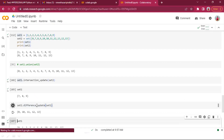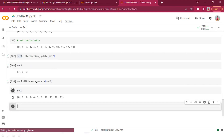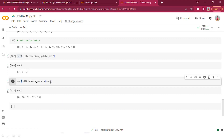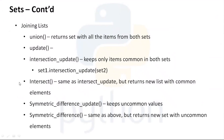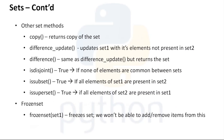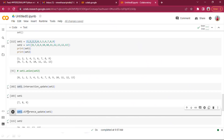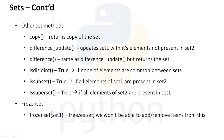difference_update() works the same way but updates the set in place. Remember: symmetric_difference keeps uncommon values from both sets, while normal difference keeps uncommon elements only from the left-hand side of the operation — elements from set one not present in set two.